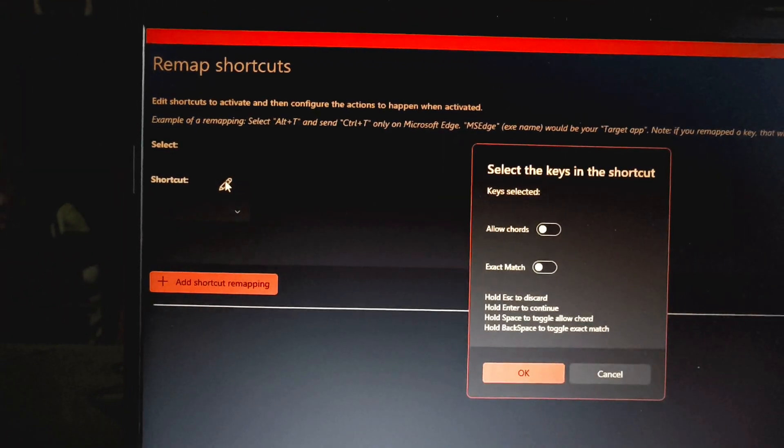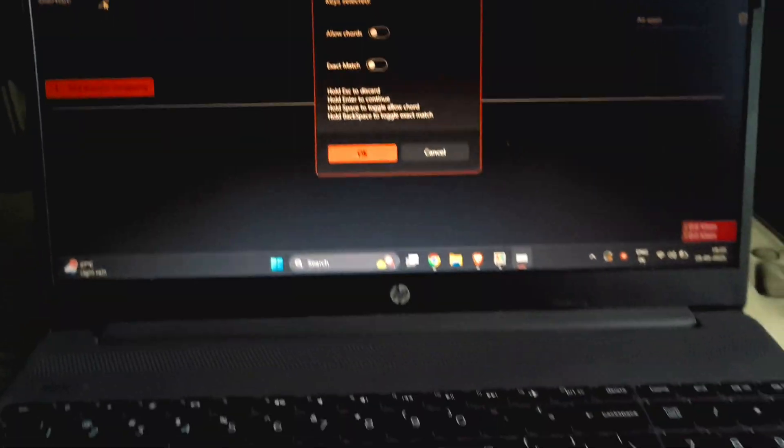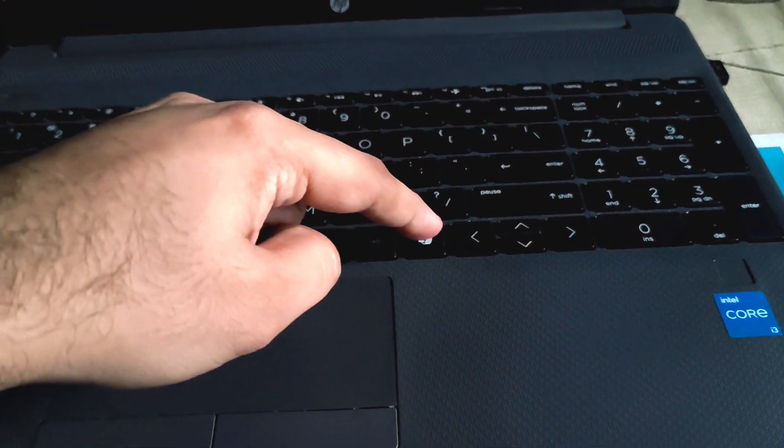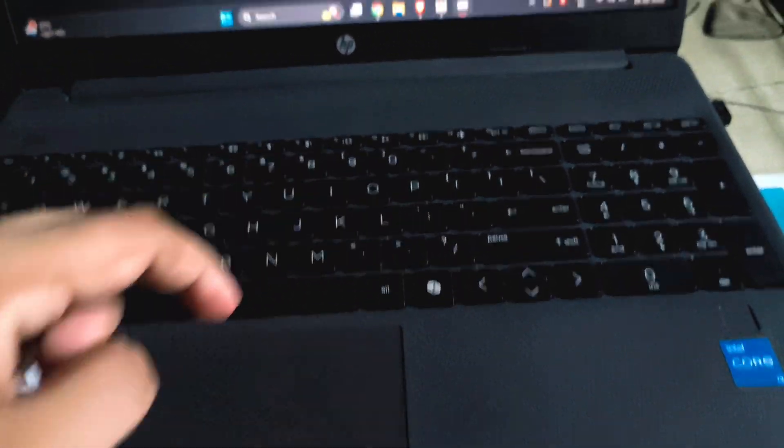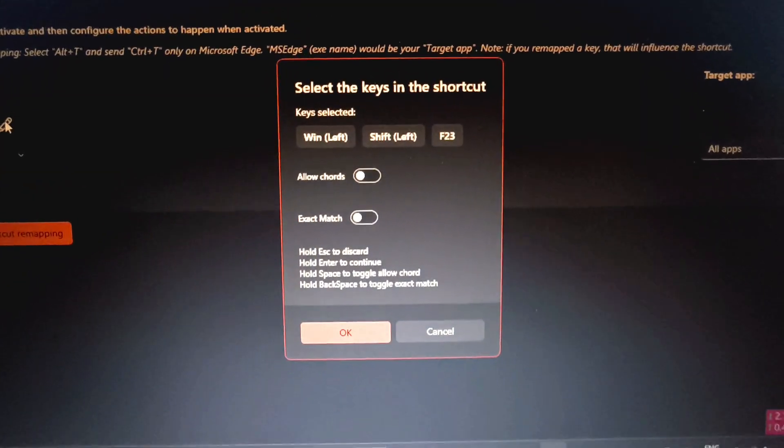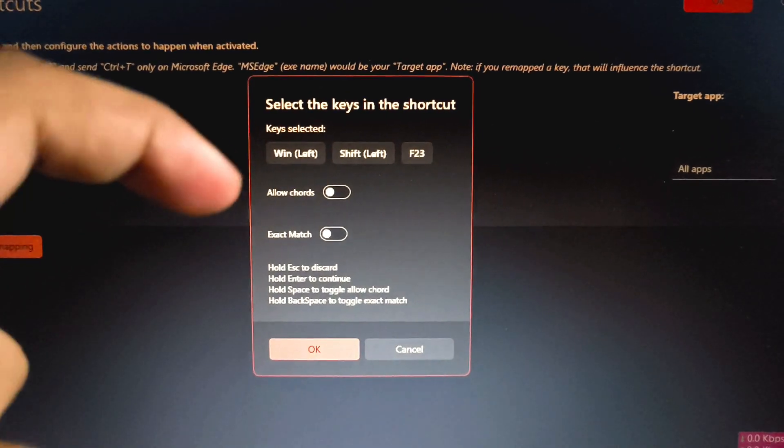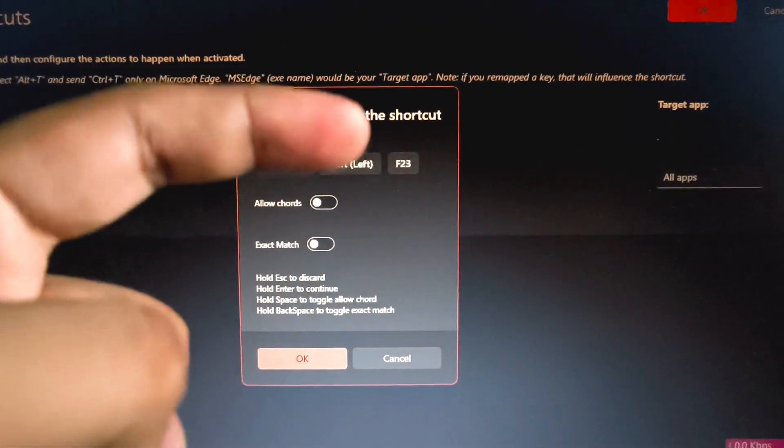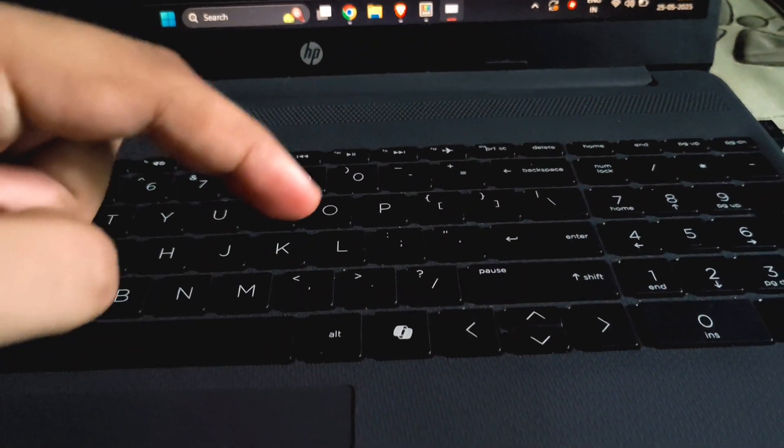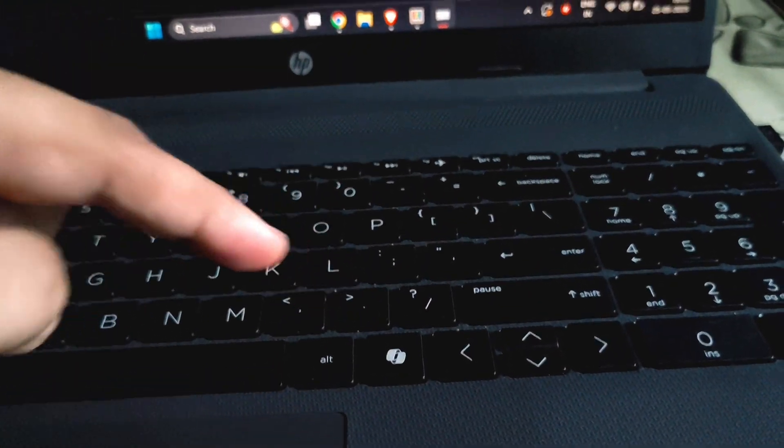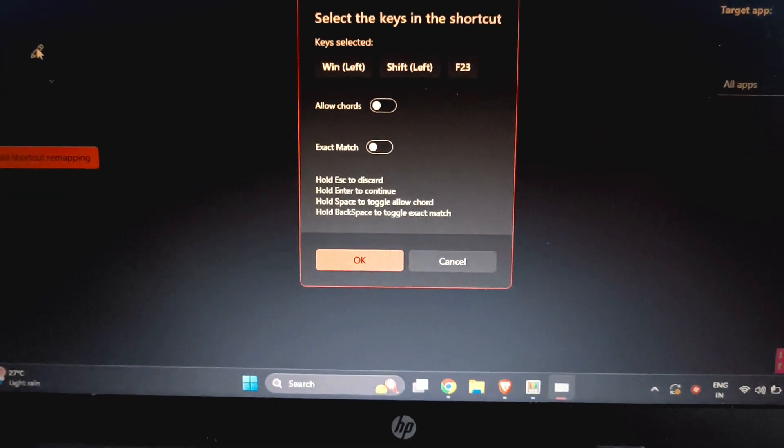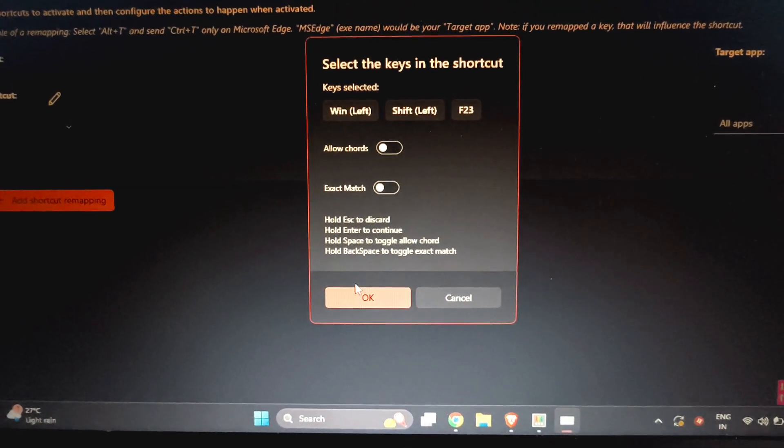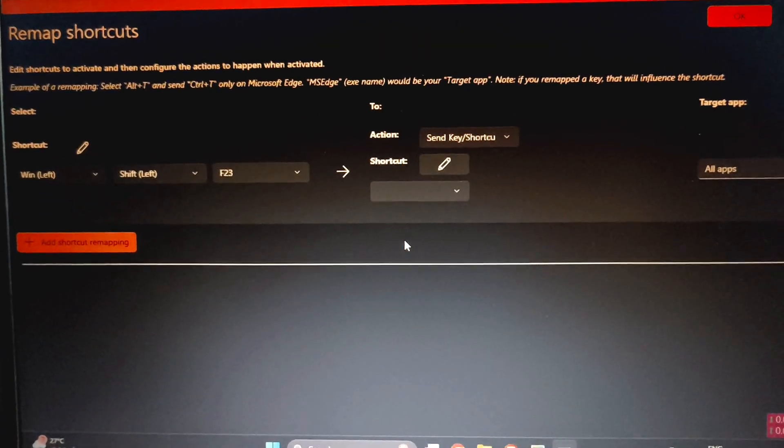Alright, now you need to select that pencil icon, then select your record button or the Copilot button. That is Windows Left plus Shift Left plus F23. That's the shortcut for this Copilot key. You just need to click it and click on OK.